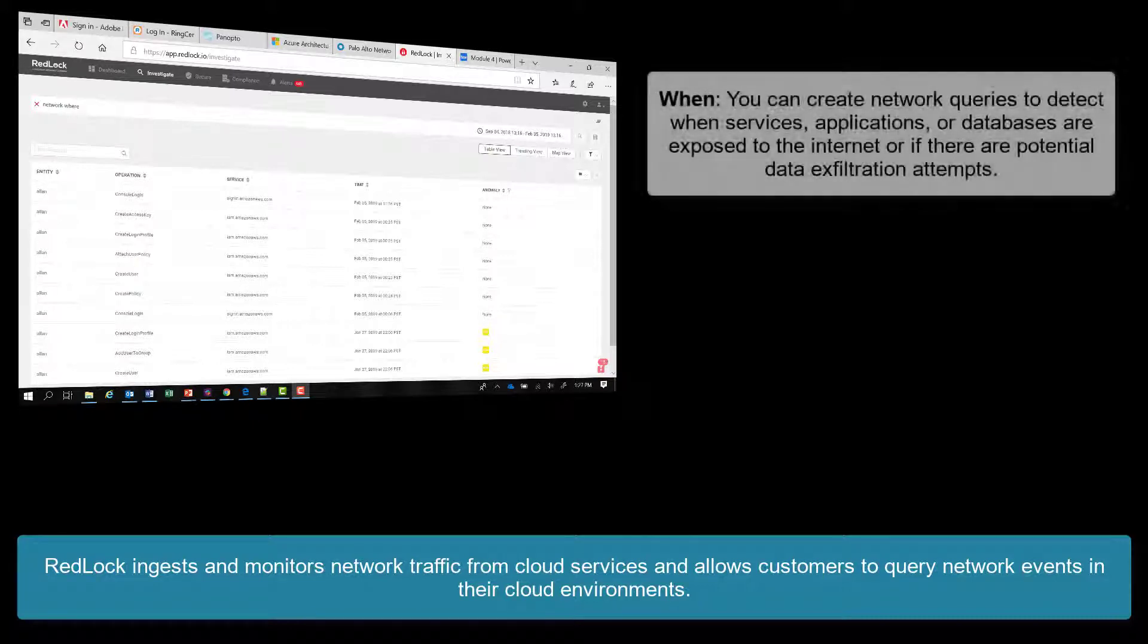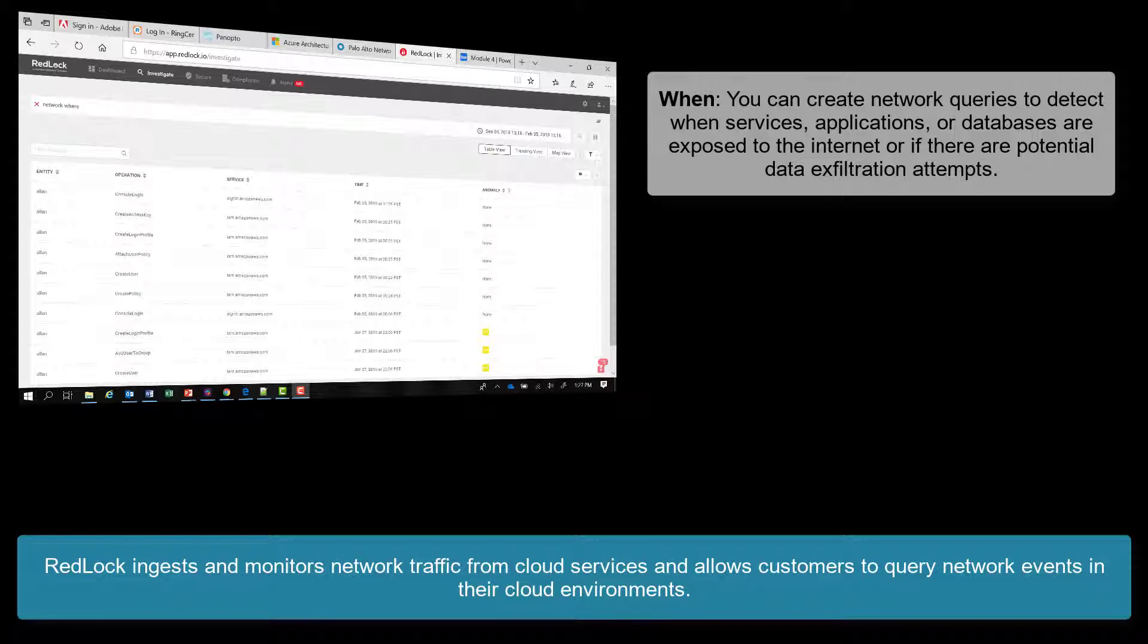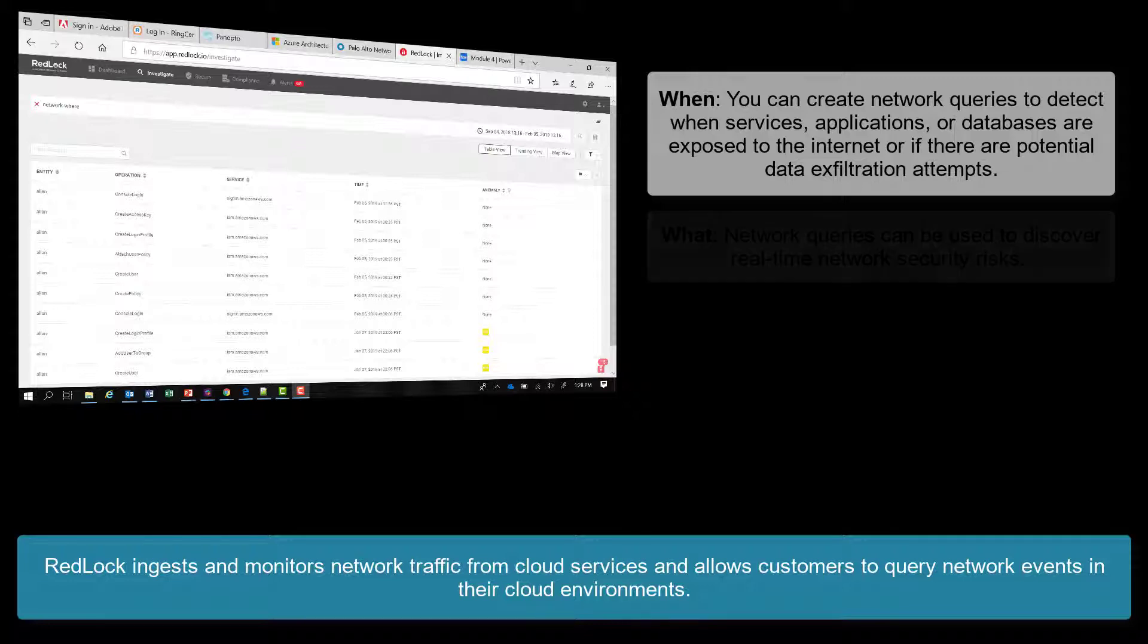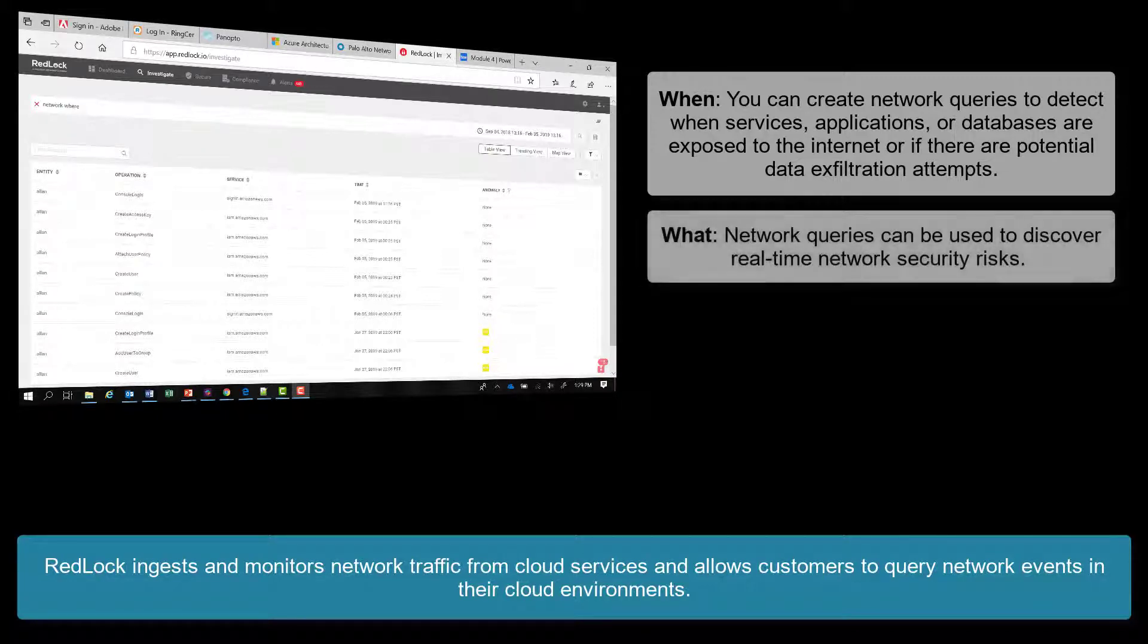With RedLock, you can create network queries to detect when services, applications, or databases are exposed to the internet or if there are potential data exfiltration attempts. Network queries can be used to discover real-time network security risks.